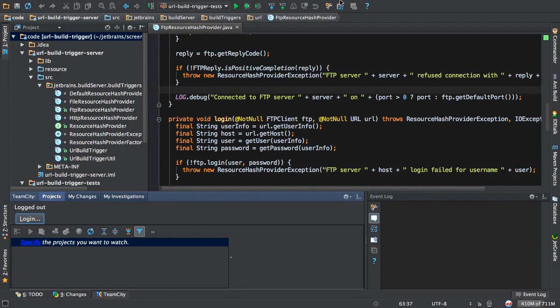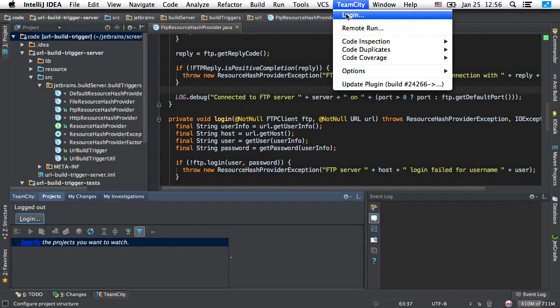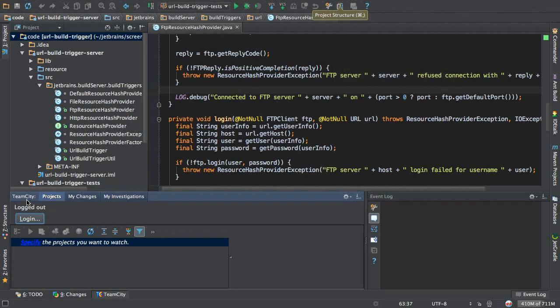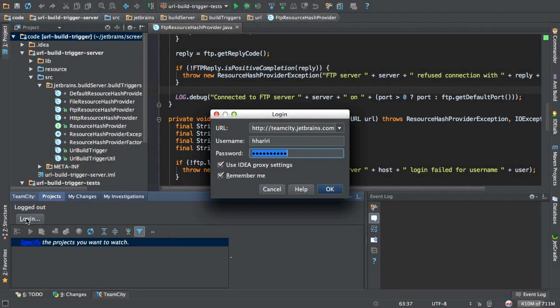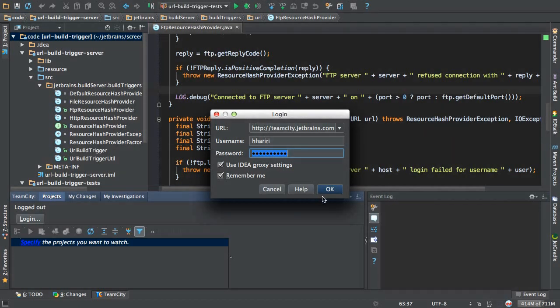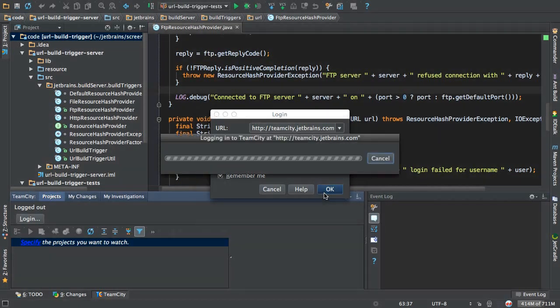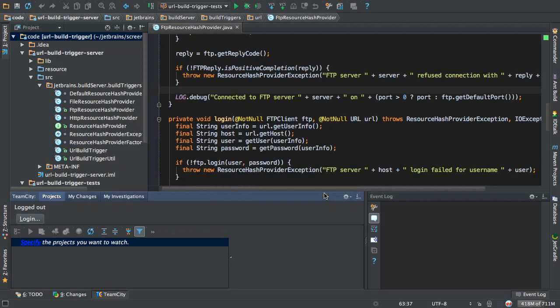I can also access this from the menu by TeamCity login. So, let's go ahead and log in where I provide the URL, username and password, hit OK, and now it's logging into TeamCity.